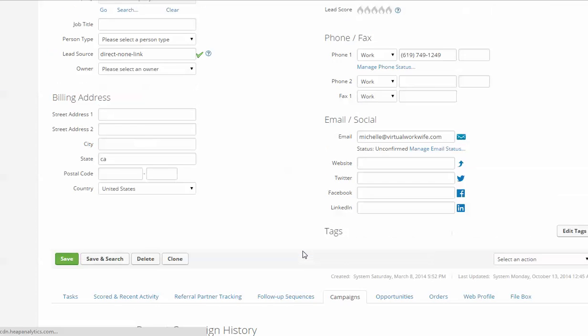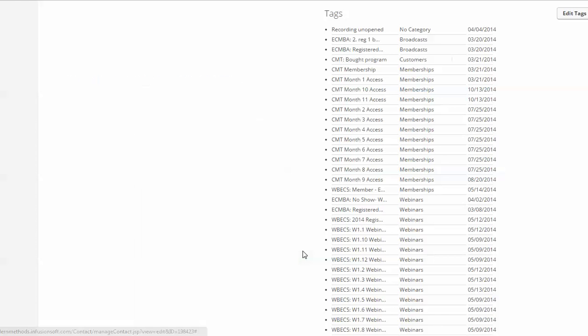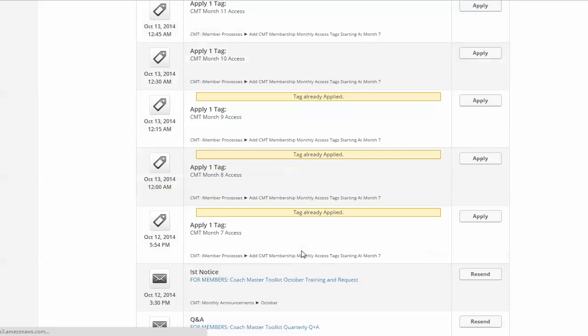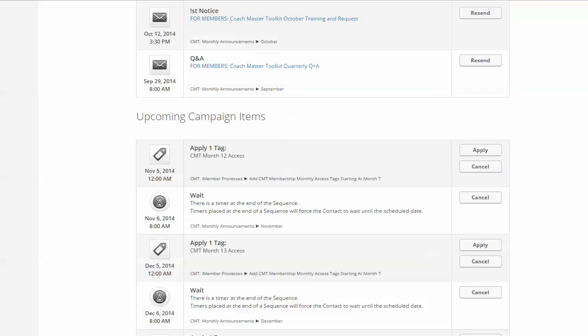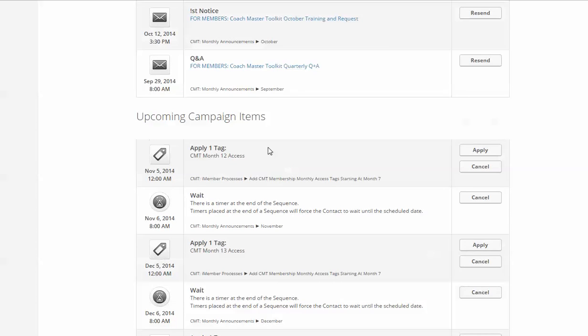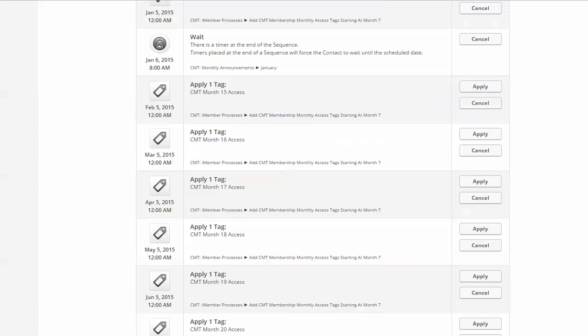Down here under campaigns now we can see all the things that have happened in the recent history and then everything upcoming. So you can see, scroll for me.